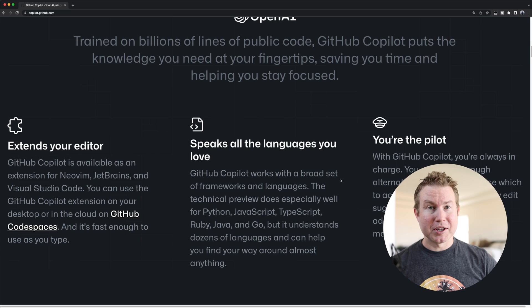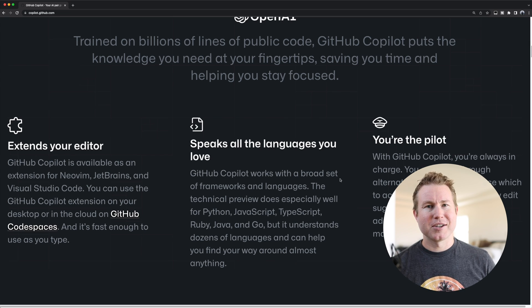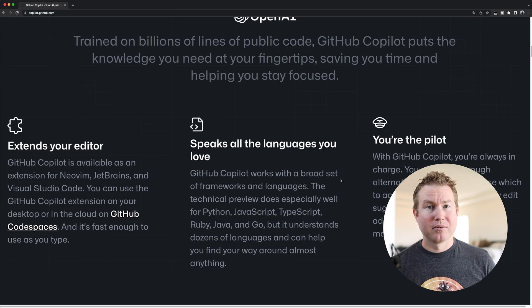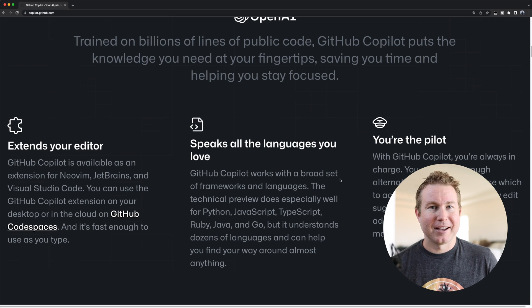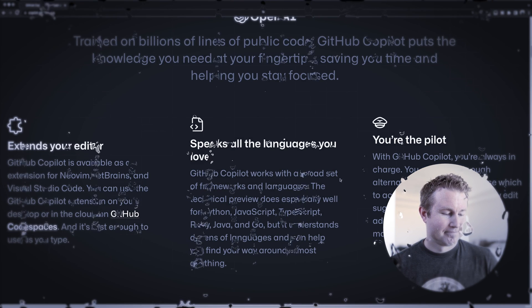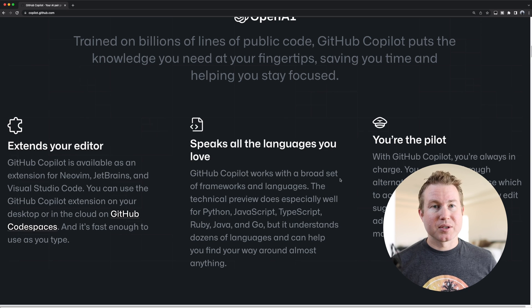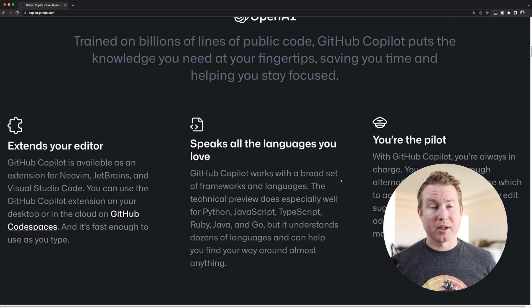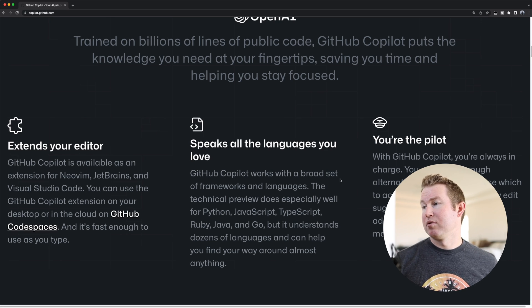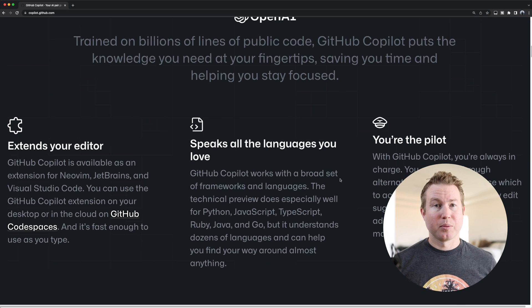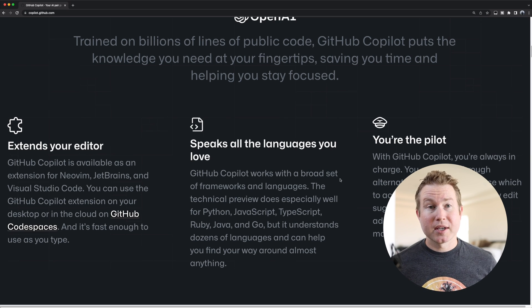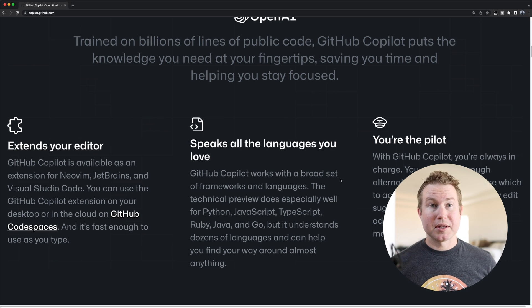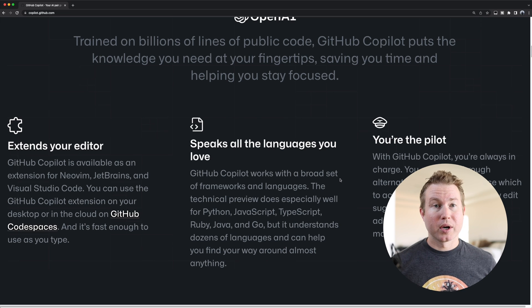If GitHub Copilot writes clean, working, bug-free code, it might just take my job. If it writes awful, buggy code, it might still take my job. I'm just kidding. Now Rust isn't listed as one of the languages that GitHub Copilot is best at. It lists Python, JavaScript, TypeScript, Ruby, Java, and Go, but the website does say it understands dozens of languages, so I'm assuming Rust is one of those.